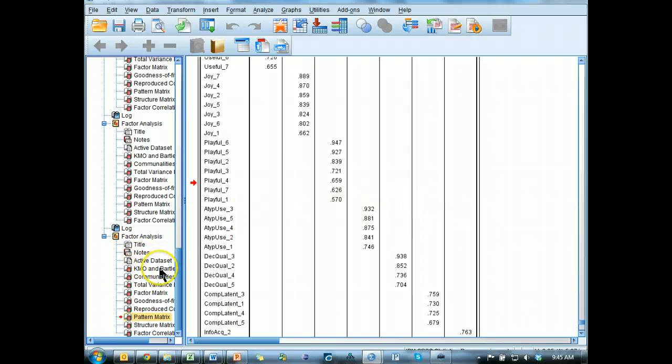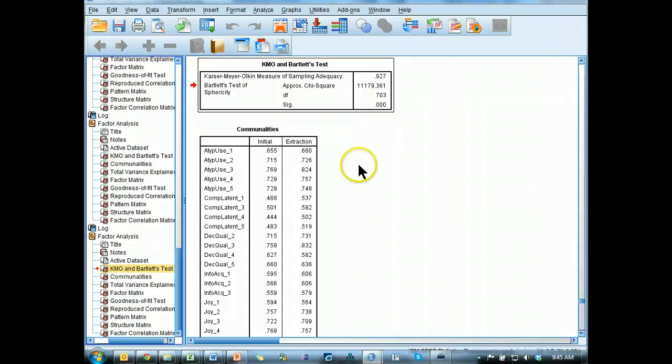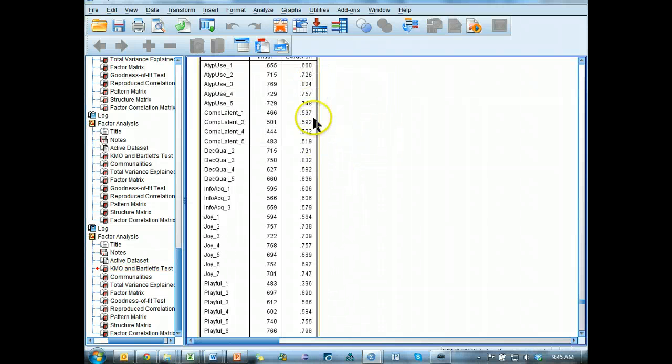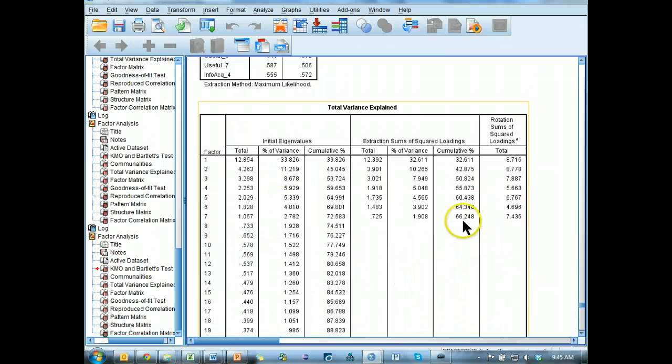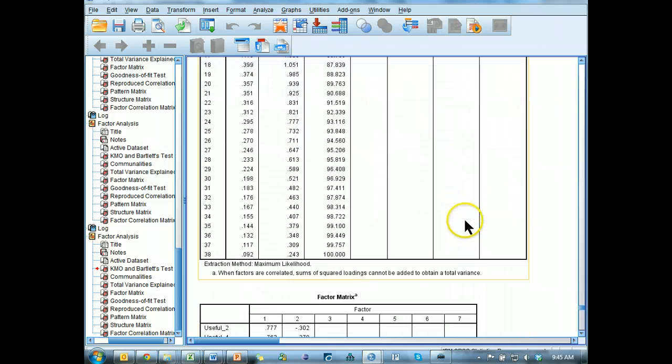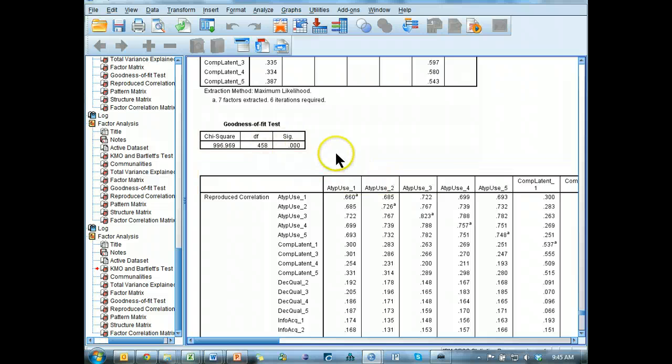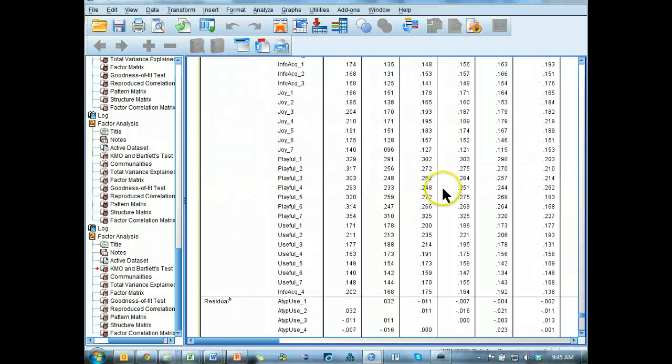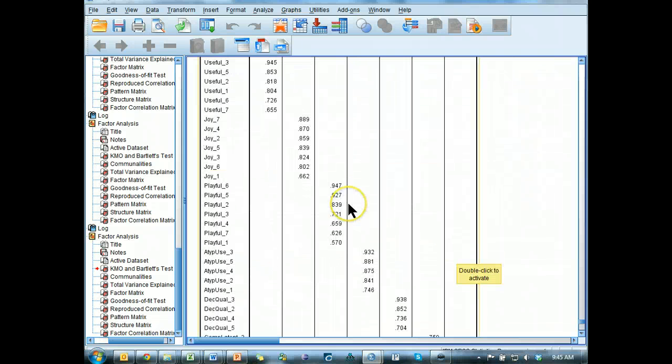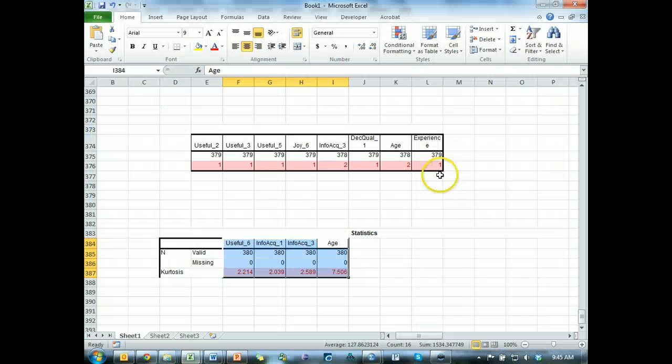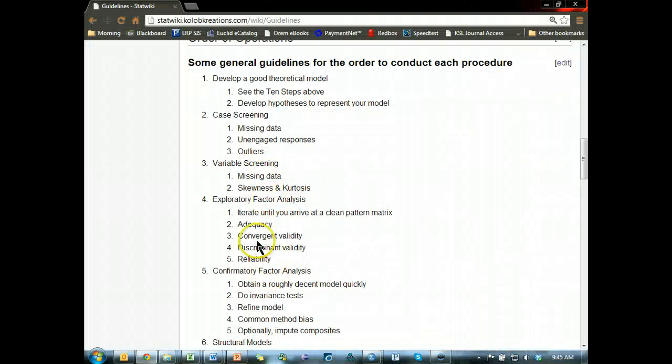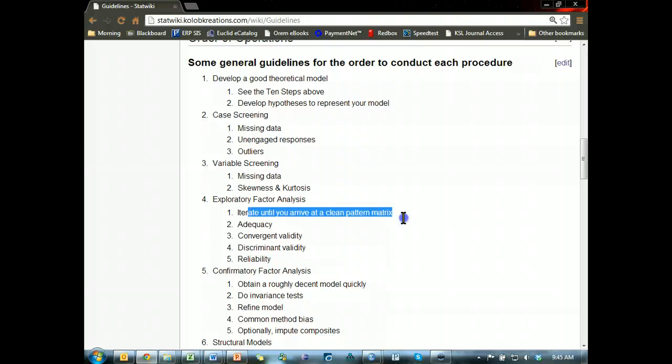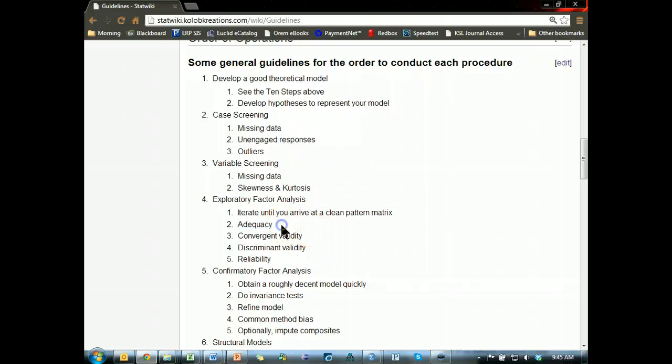Looks like it's still great, significant, good. Extraction, still good. And oh, we're actually explaining more variance now. That's 66%. Here's the goodness of fit test, not significant still because we have a huge sample size. Reproduced matrix, we're down to 2%, that's excellent. We know the pattern matrix is good. And so what's the next step? Here we are. Iterate until you arrive at a clean pattern matrix. Check. Adequacy, well that's the KMO and Bartlett's and communalities and total variance explained, all of which were good. So we're good there.